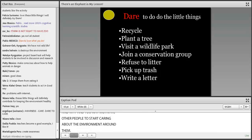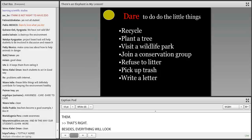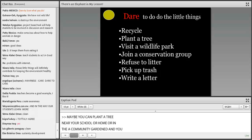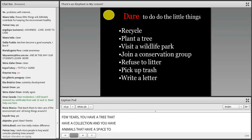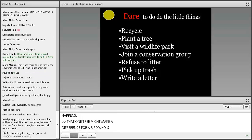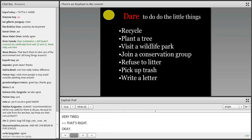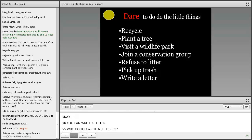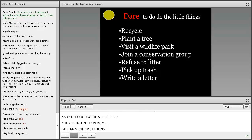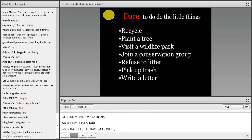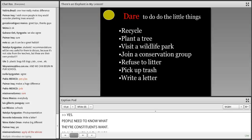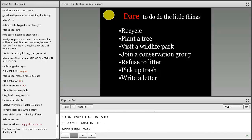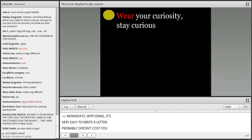Maybe plant a tree near your school or in a community garden. One tree a year, after a few years you have a collection — animals have a space to hang out, and that one tree might make a difference for a tired bird. Or write a letter — to your friend, your government, a TV station. Share the knowledge. People need to know what their constituents want, and with email today it probably doesn't cost you anything. Those are some practical suggestions.